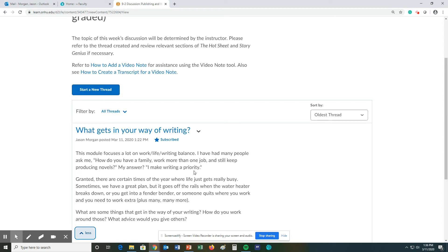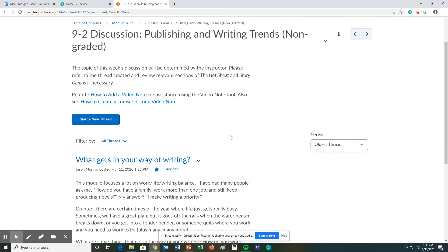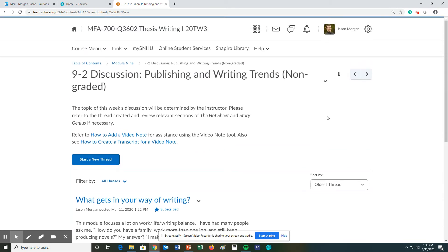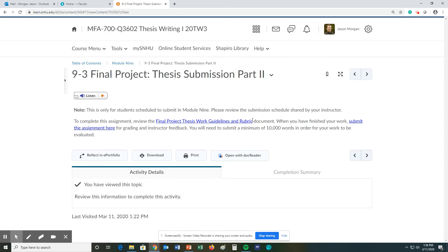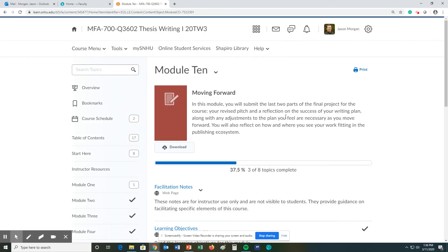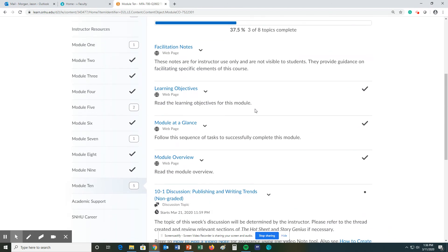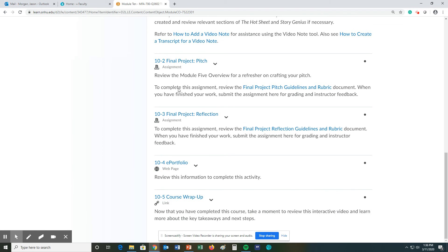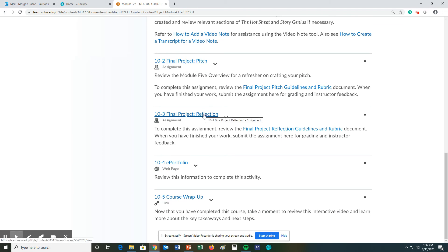9-3, this is where you submit your second thesis part if it's your week. And before we finish up, just a note about module number 10. There are two assignments that are coming up: the final project of the pitch and a reflection.